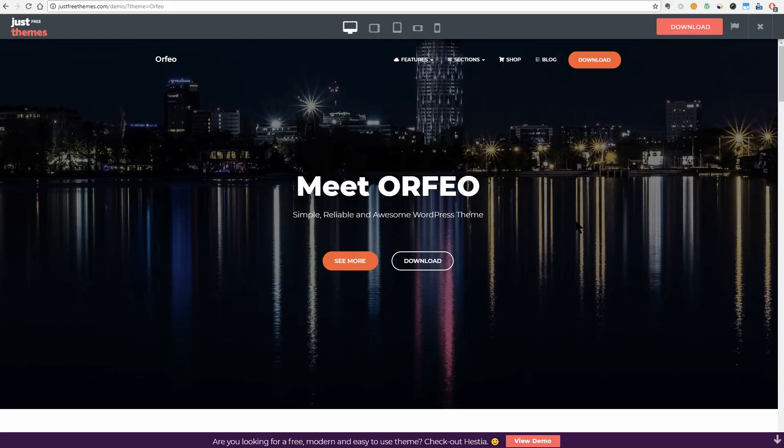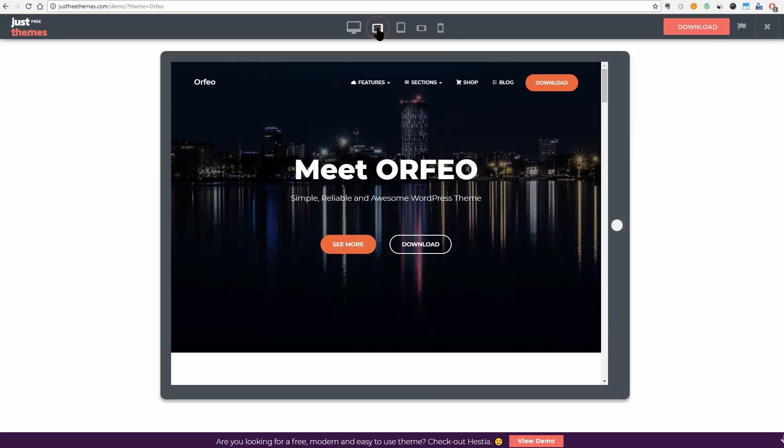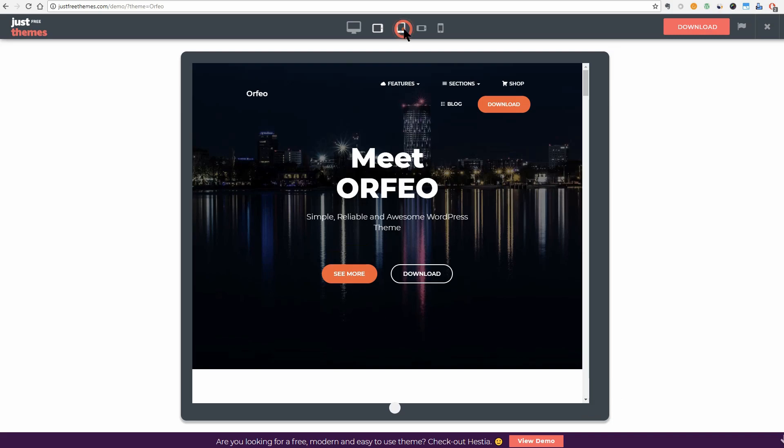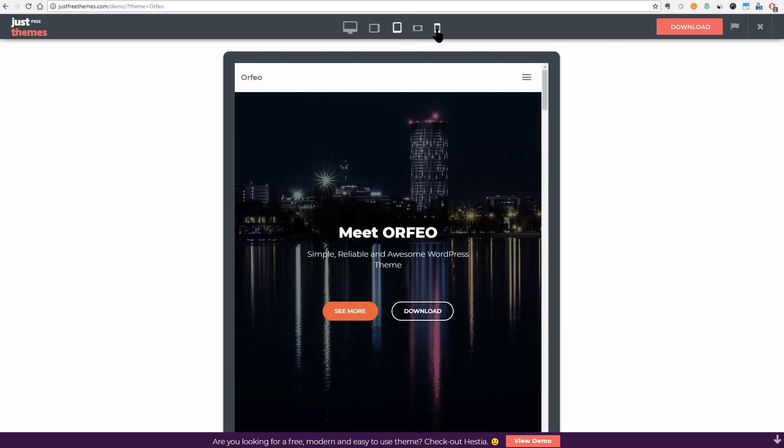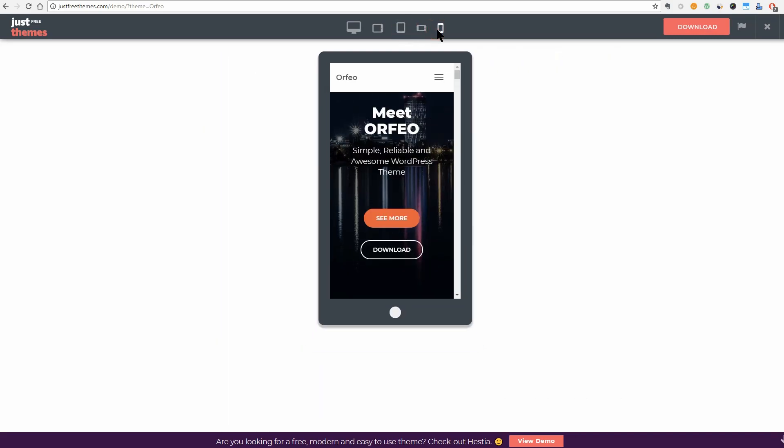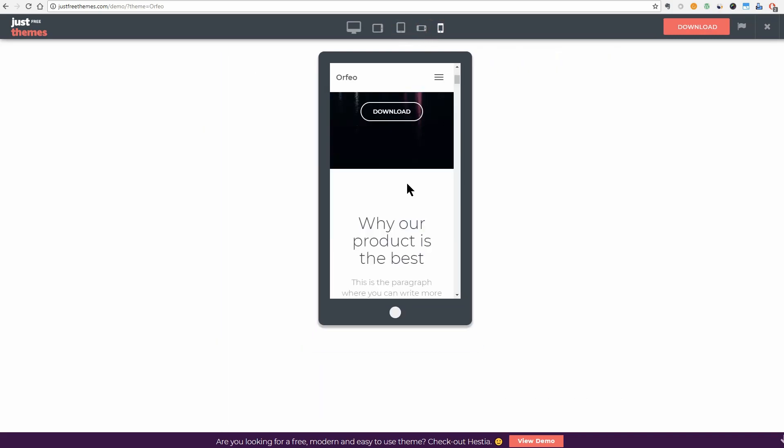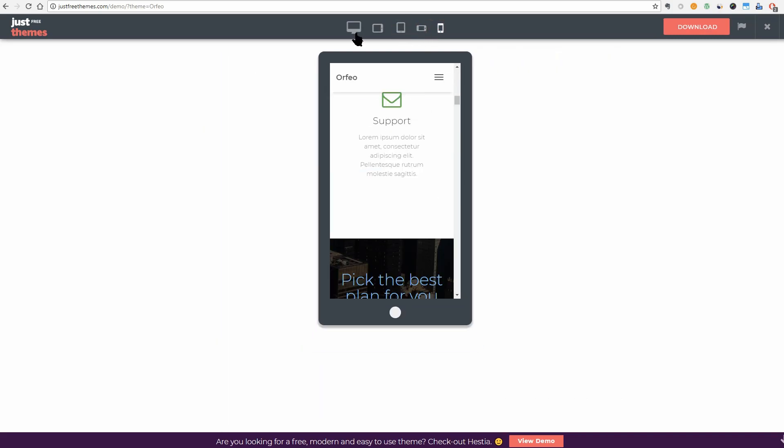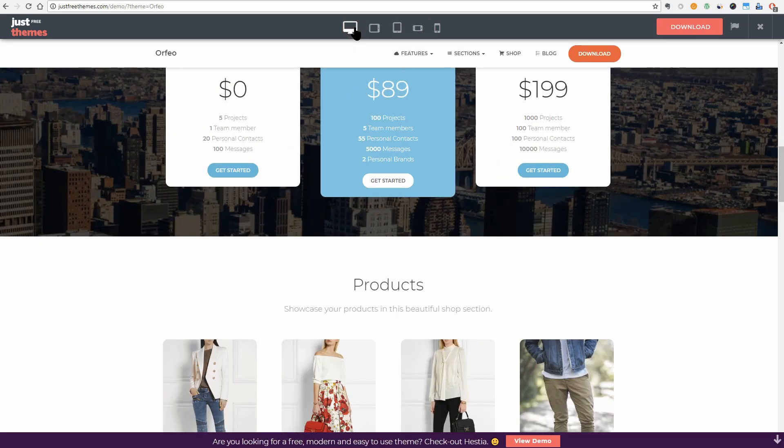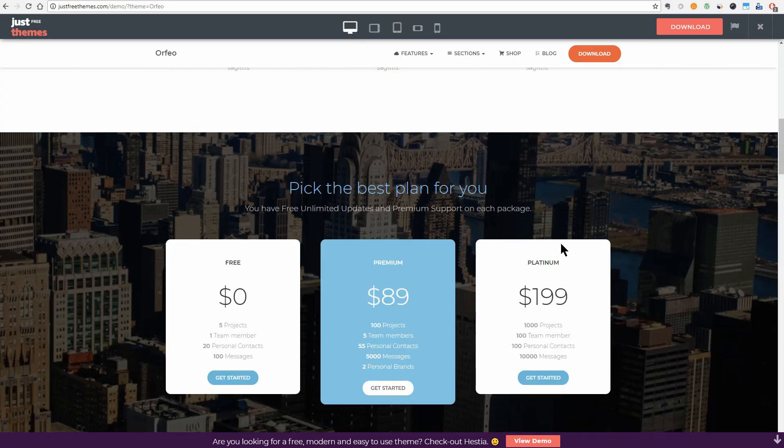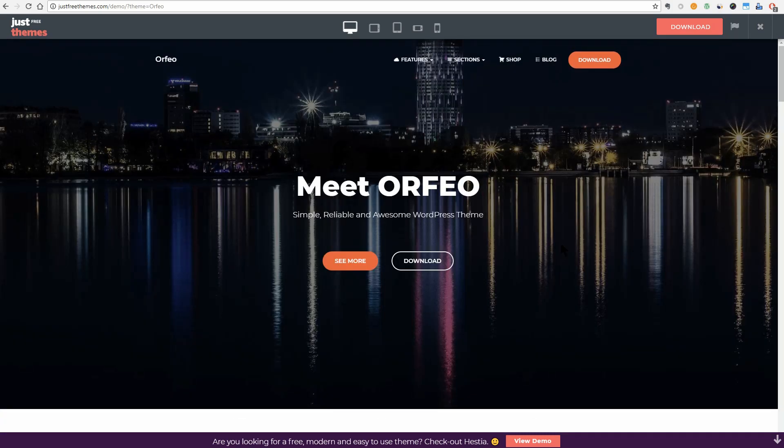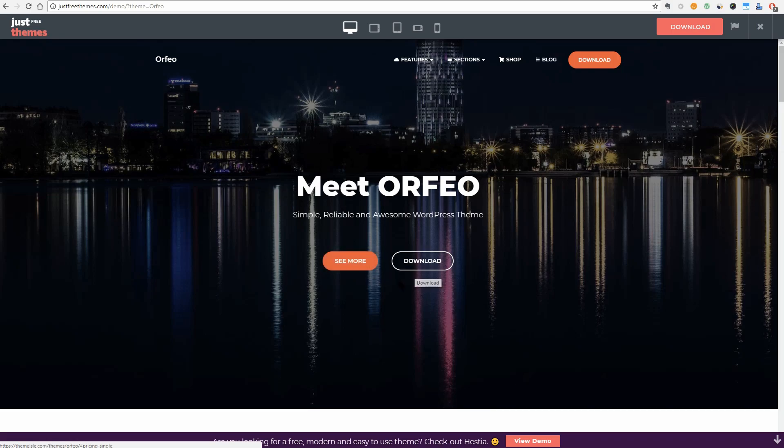Orfeo is a responsive WordPress theme with a multipurpose design. It is a good fit for both small businesses and corporate businesses. And you can set both of these nice-looking rounded buttons as a call to action or for navigation purposes as well.